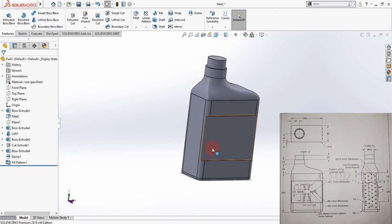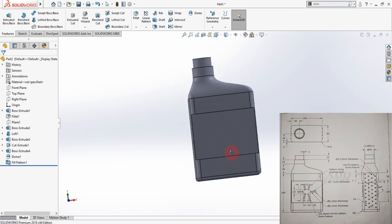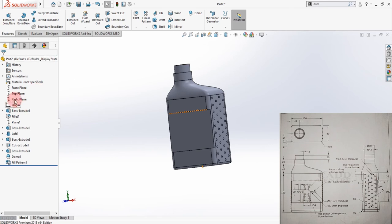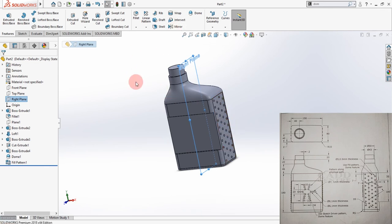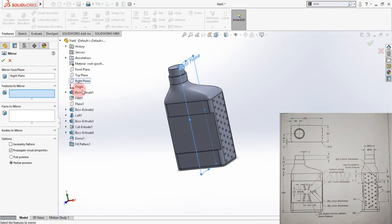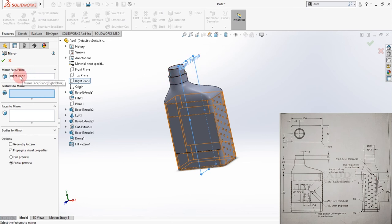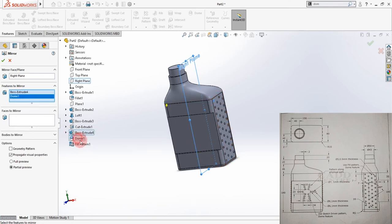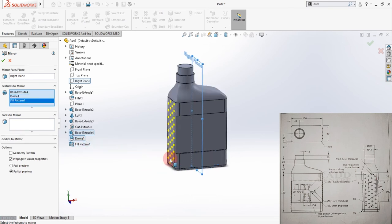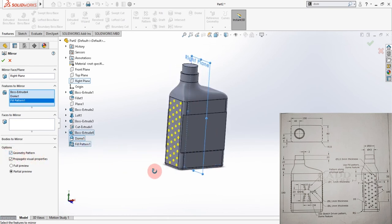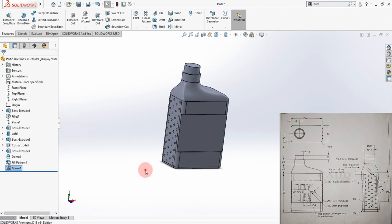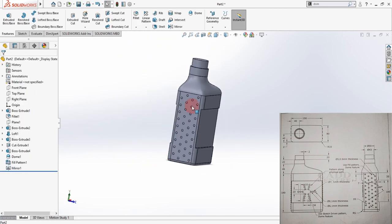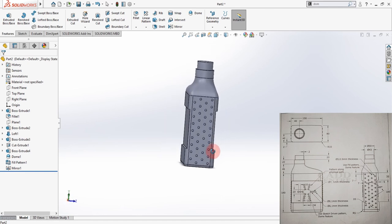Now is the time to mirror this feature on the other side of the surface using the Mirror command. First, find the Right Plane — this is the plane about which we'll mirror. Select Mirror, the Right Plane is already highlighted and selected. Under Features, select the Boss, Dome, and Fill Pattern. Make sure Geometric Pattern is also selected, then click OK. The feature is now created on the other side.